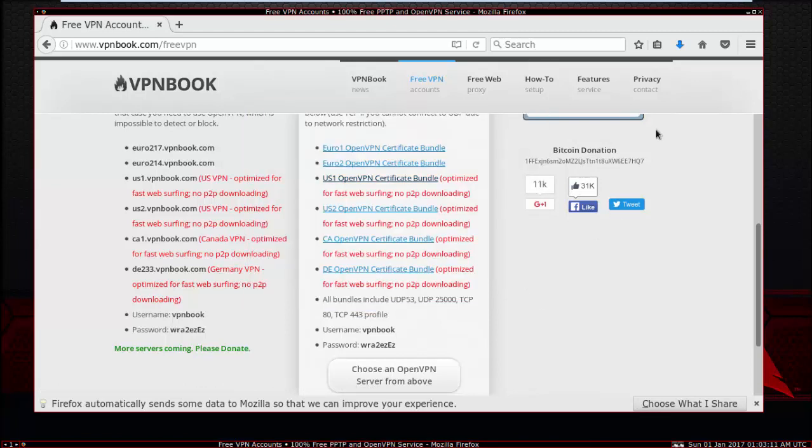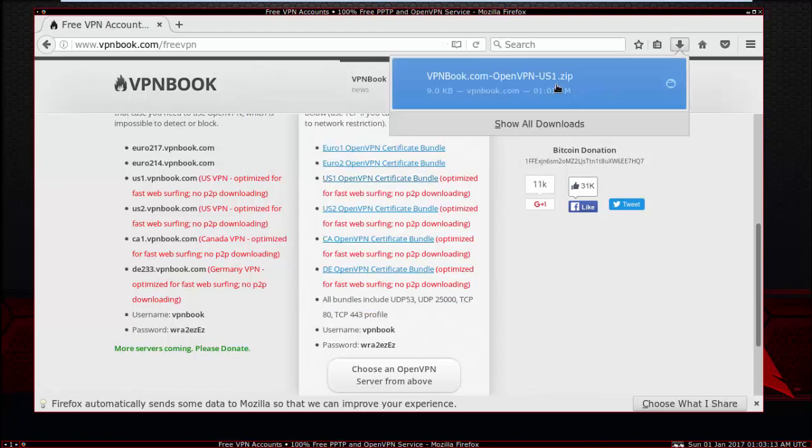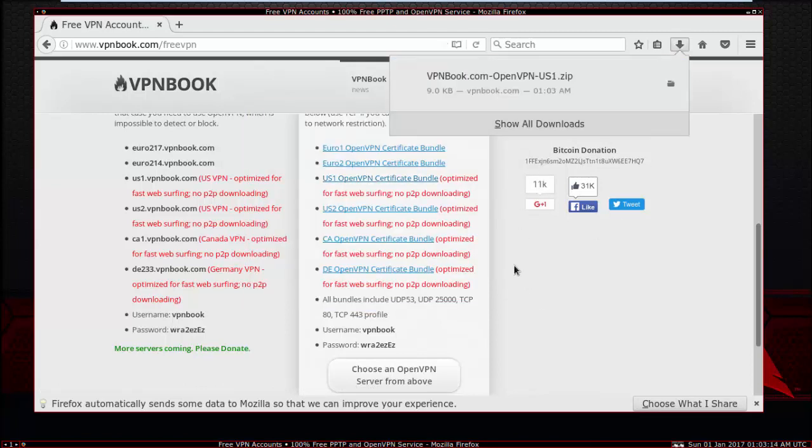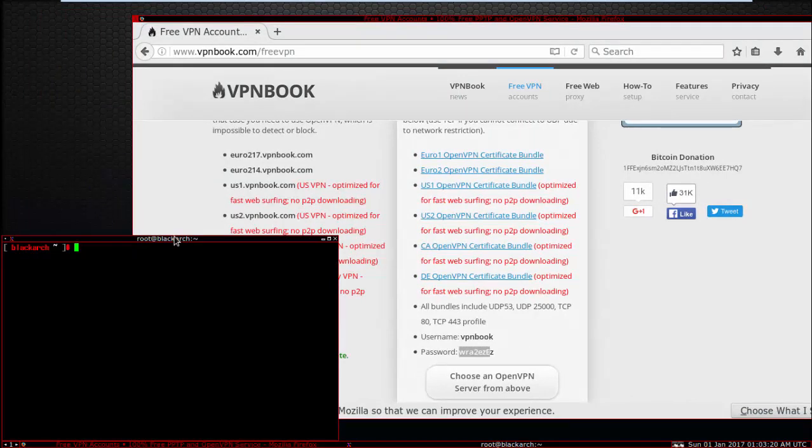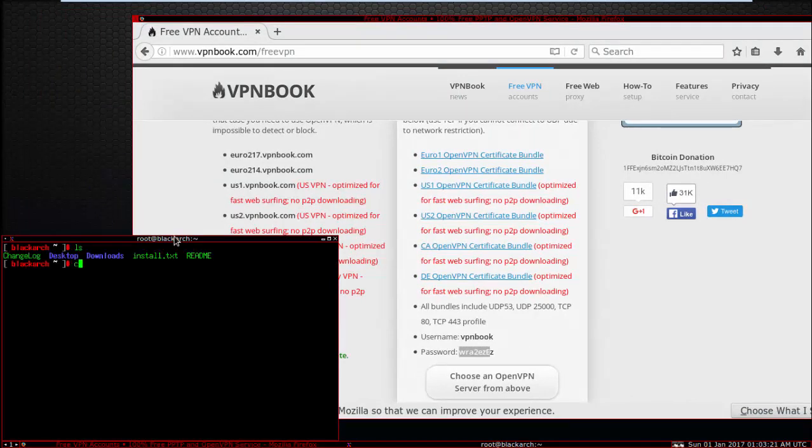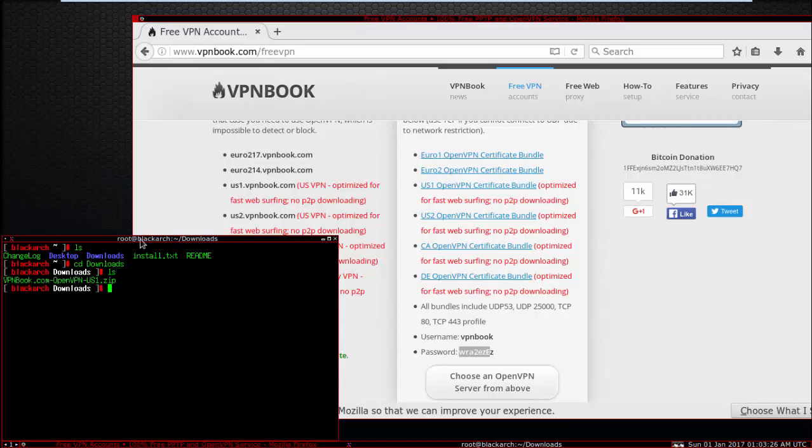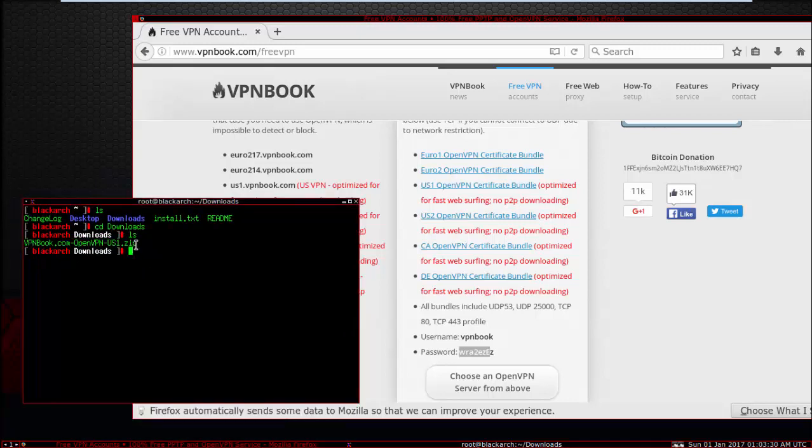Save file, then the download is complete. Before you close, click to open new terminal. LS, CD downloads, LS, and you see that. You need to unzip: unzip VPNbook.com dash OpenVPN capital dash US capital dot zip.